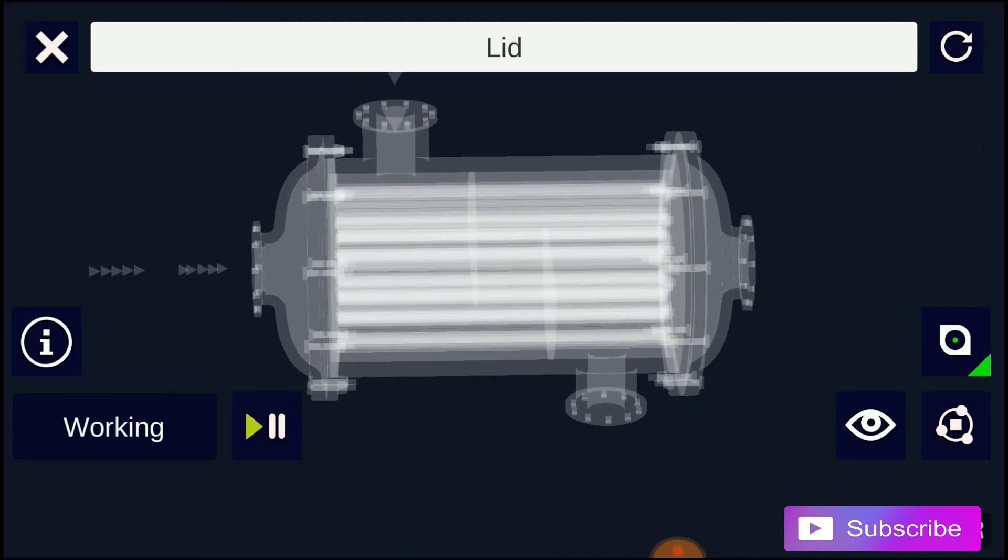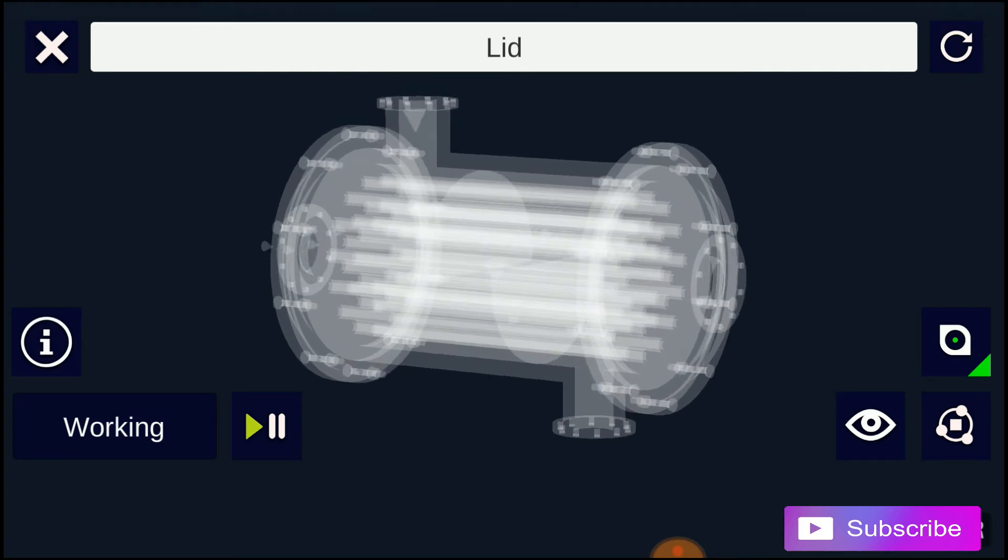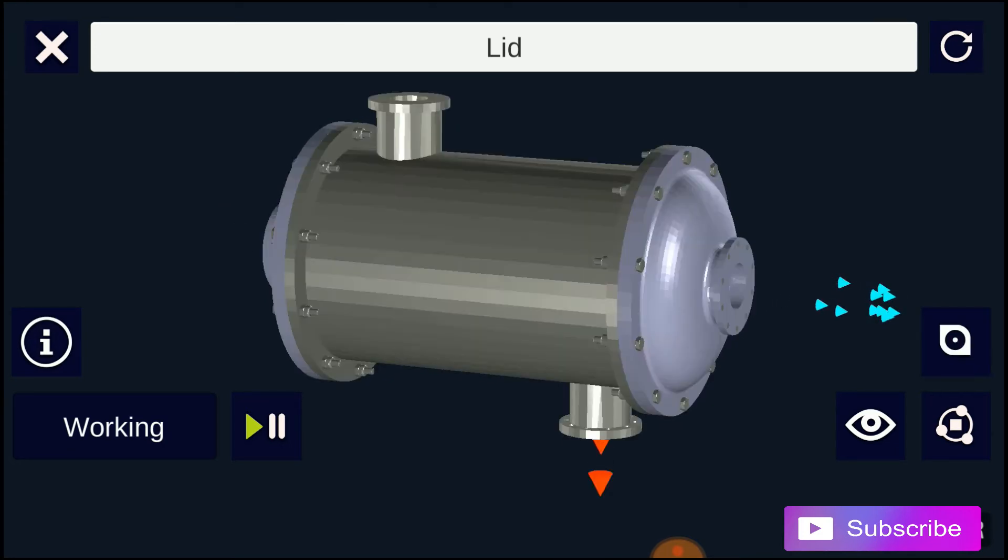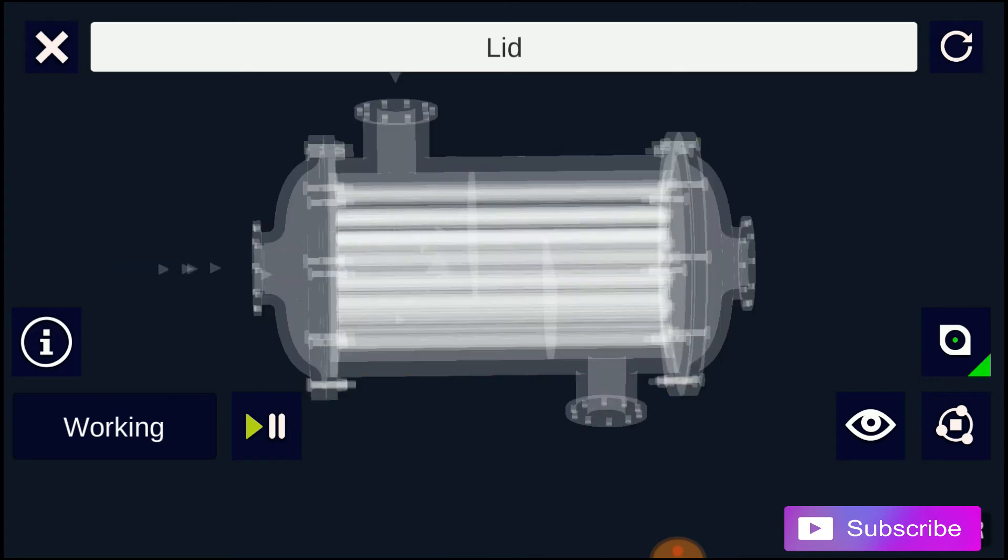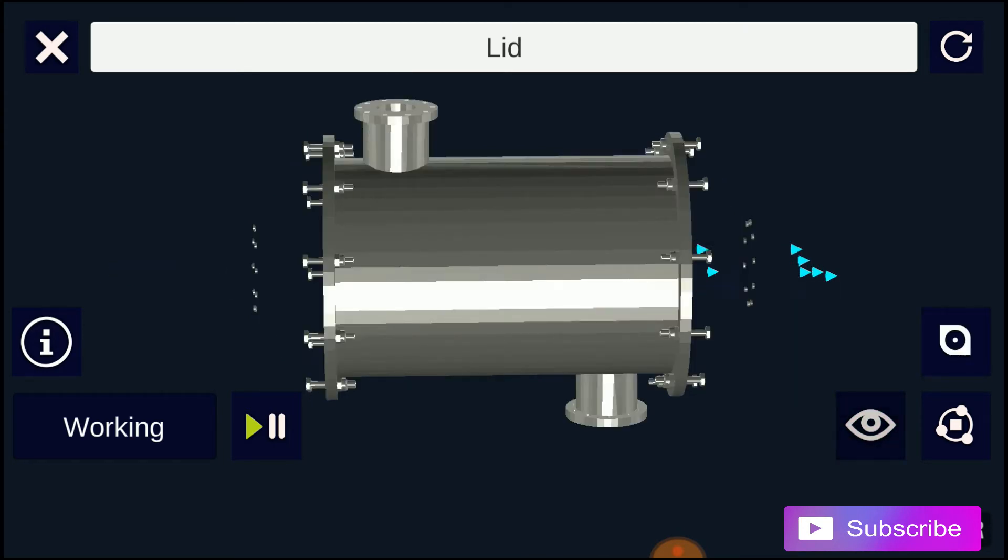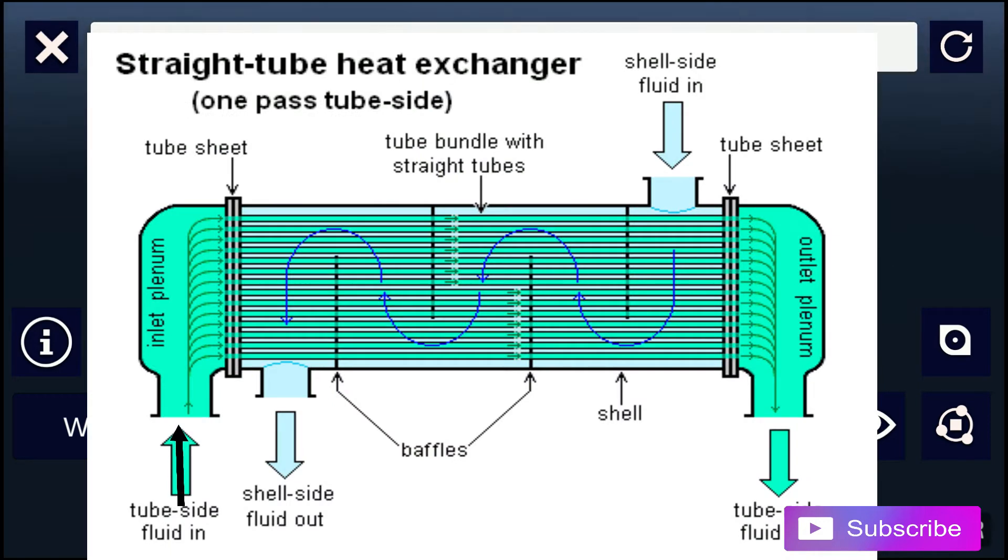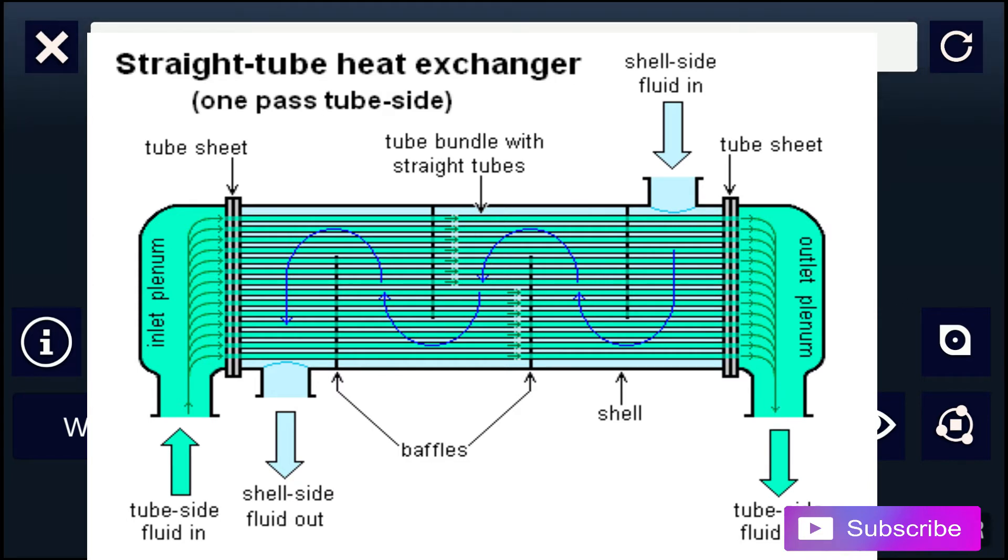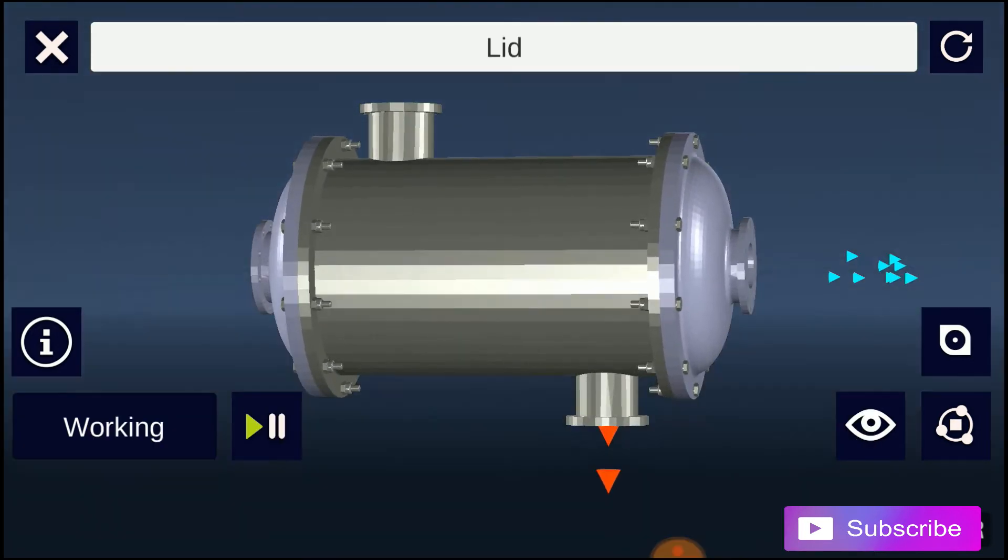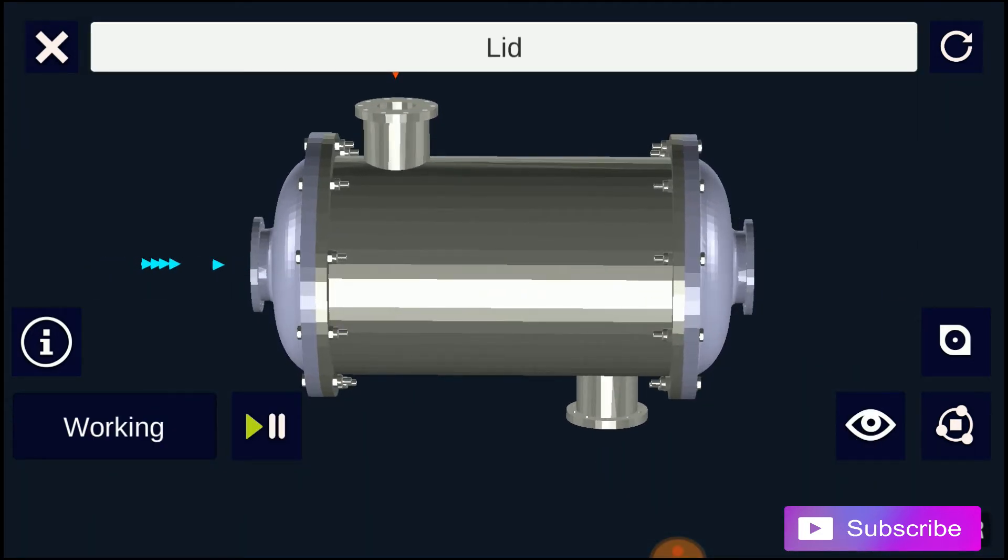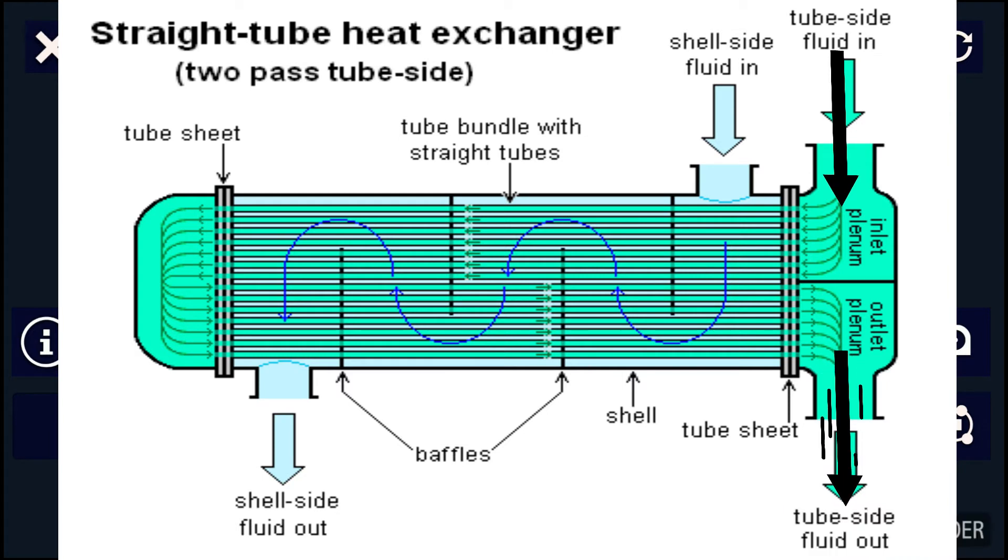Most shell and tube heat exchangers are either one, two, or four-pass designs on the tube side. This refers to the number of times the fluid in the tubes passes through the fluid in the shell. In a single-pass heat exchanger, the fluid goes in one end of each tube and out the other. Surface condensers in power plants are often one-pass straight tube heat exchangers. Two- and four-pass designs are common because the fluid can enter and exit on the same side. This makes the construction much simpler.